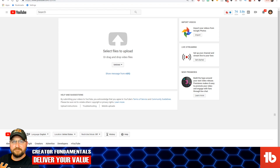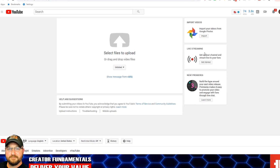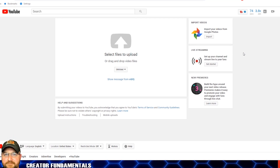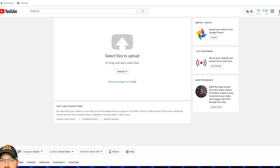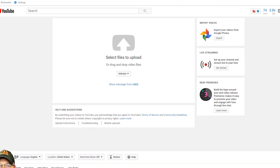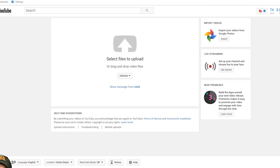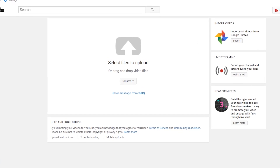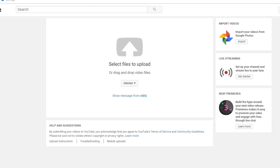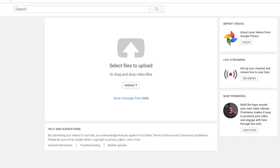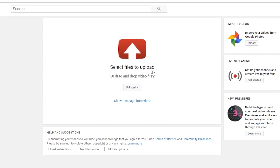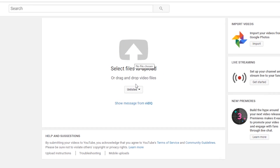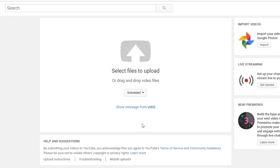So let's take a look at exactly how you go about setting up a Premiere for your next video. You come to the normal upload screen — you get here by clicking on the little camera icon with the plus. Now this is where you need to pay attention, because for some reason they've implemented it this way. So when you're on your upload screen, the first thing you want to do is change unlisted to scheduled.